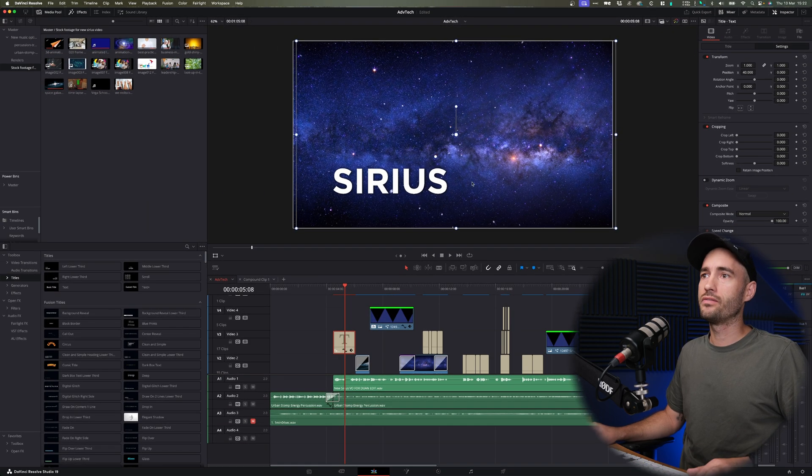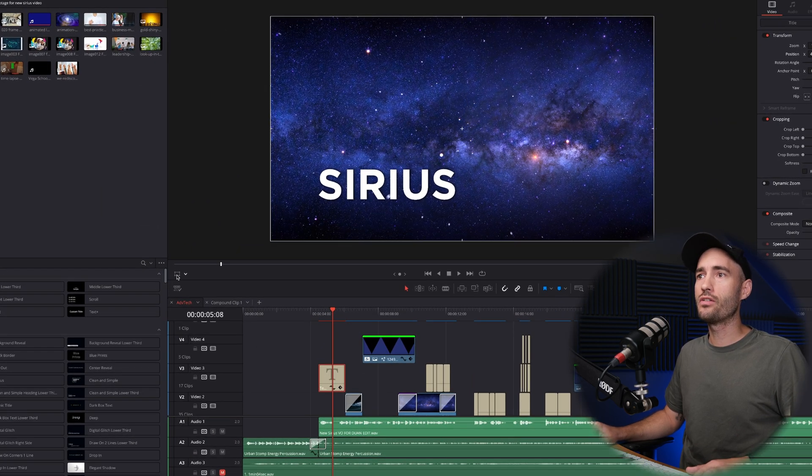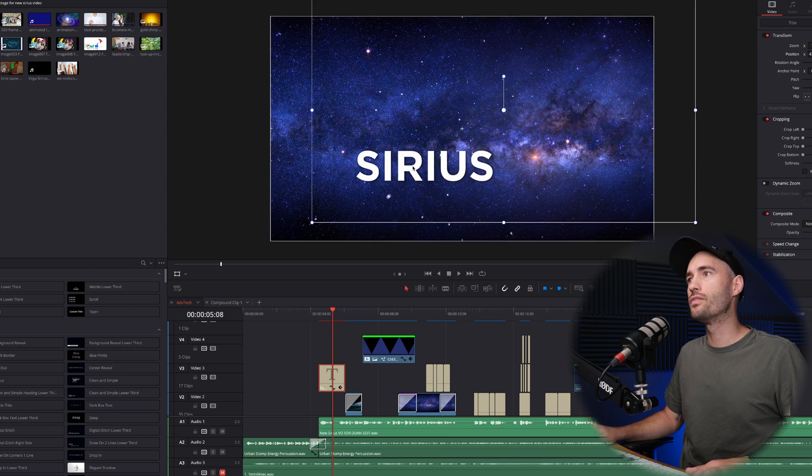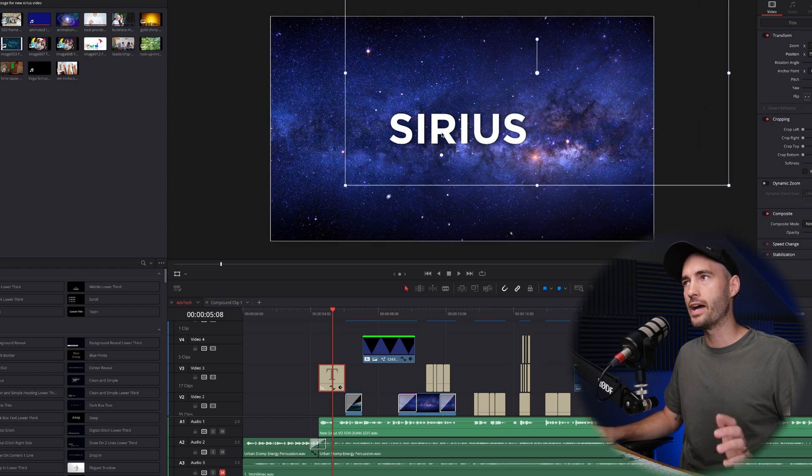Or alternatively, you would activate the transform window over here and you can move the text around until you are happy.